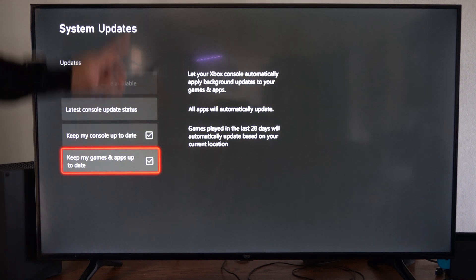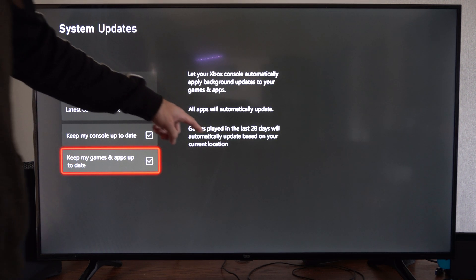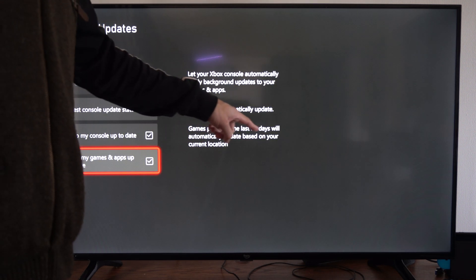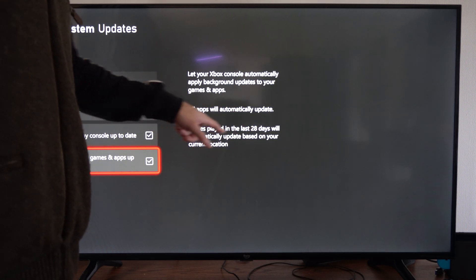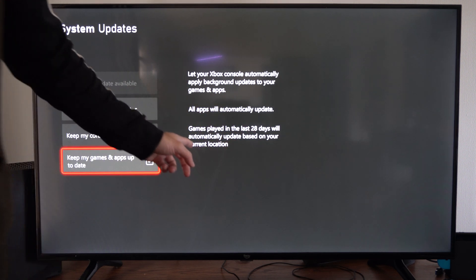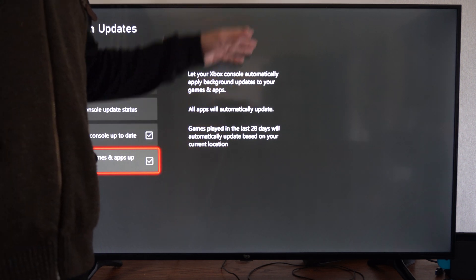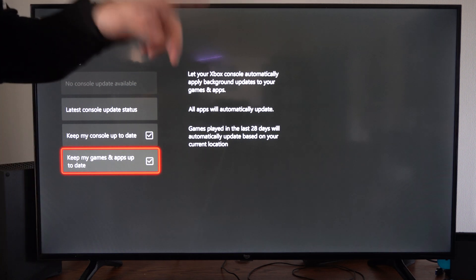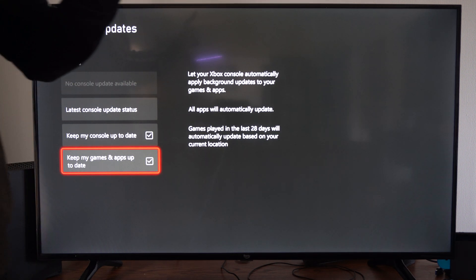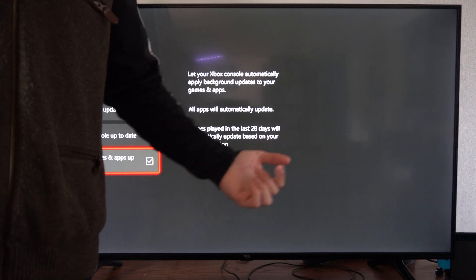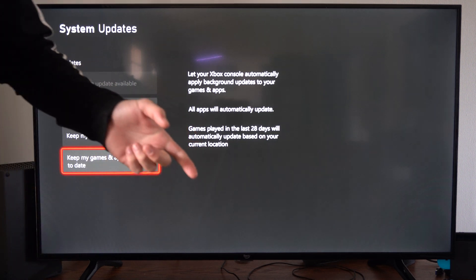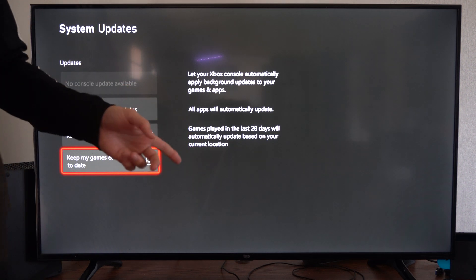But the caveat is games played in the last 20 days will automatically update based on your current location. So 29 days and past, your games will no longer automatically be updated.